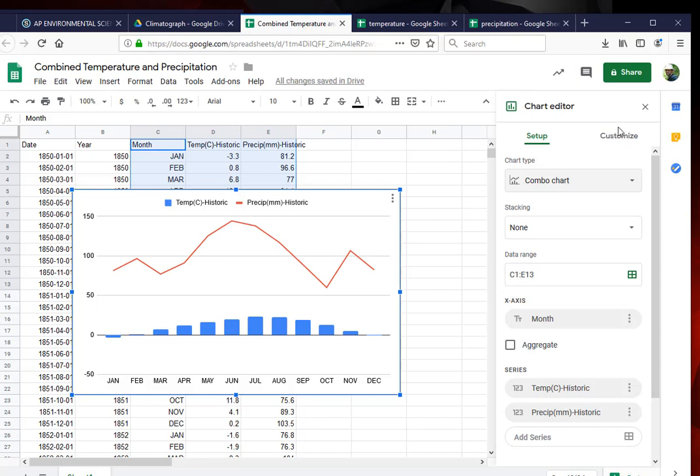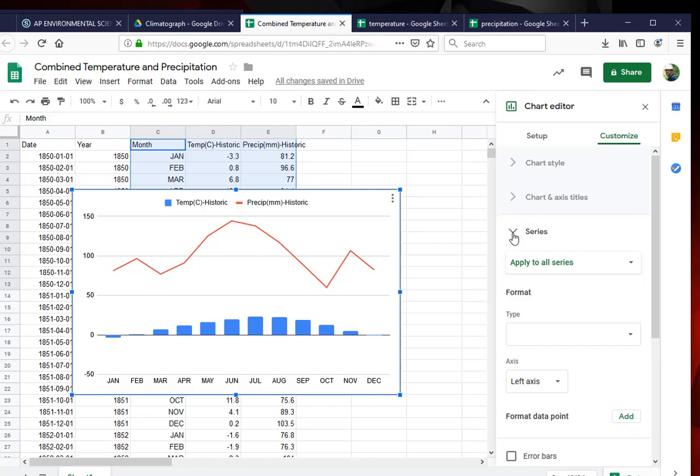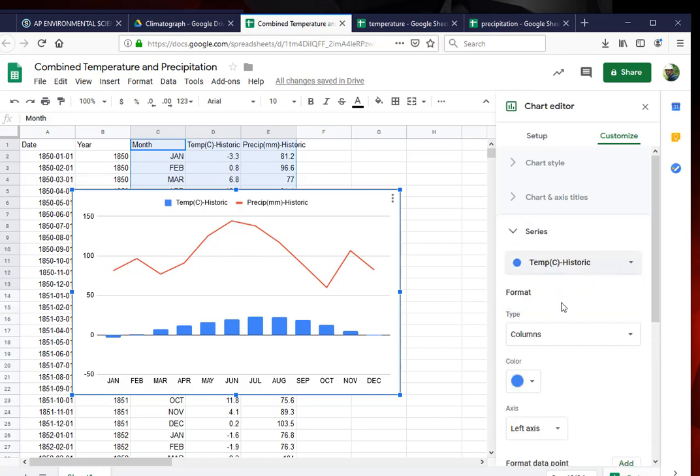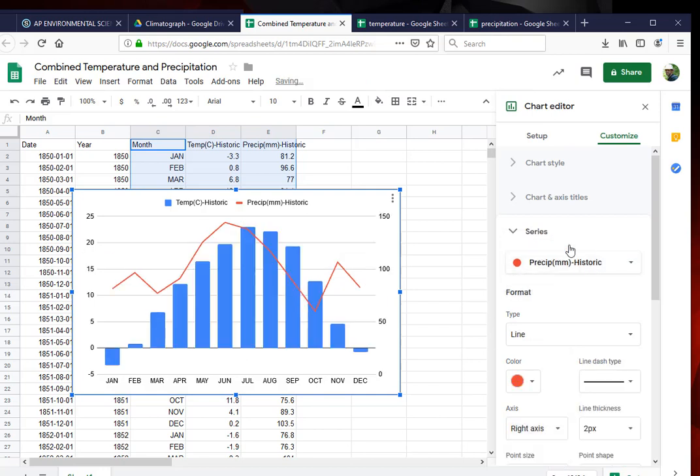And now I have to customize it. I'm going to look at the series. I want to actually apply this to the temperature series first. That's a left column. And now this is going to be on the right axis. Now I have good values there.